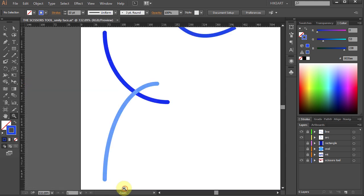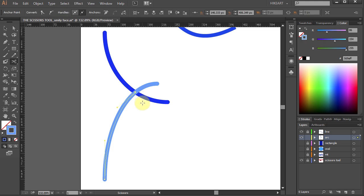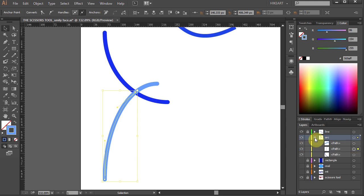This time I have two arcs that cross each other. Notice that the dark blue arc is on the bottom and the light blue arc is on the top. I would like to keep only the long segments and delete the short ones. To do that, first select both arcs, then press the letter C for the Scissors tool and click on the intersection to make a cut. Notice that we've cut the light blue arc into two segments — one longer segment and one shorter.